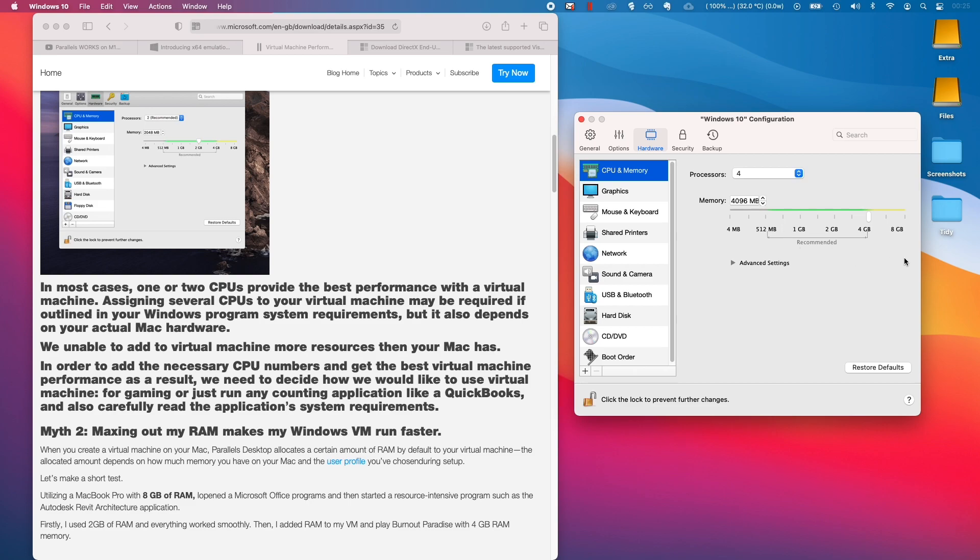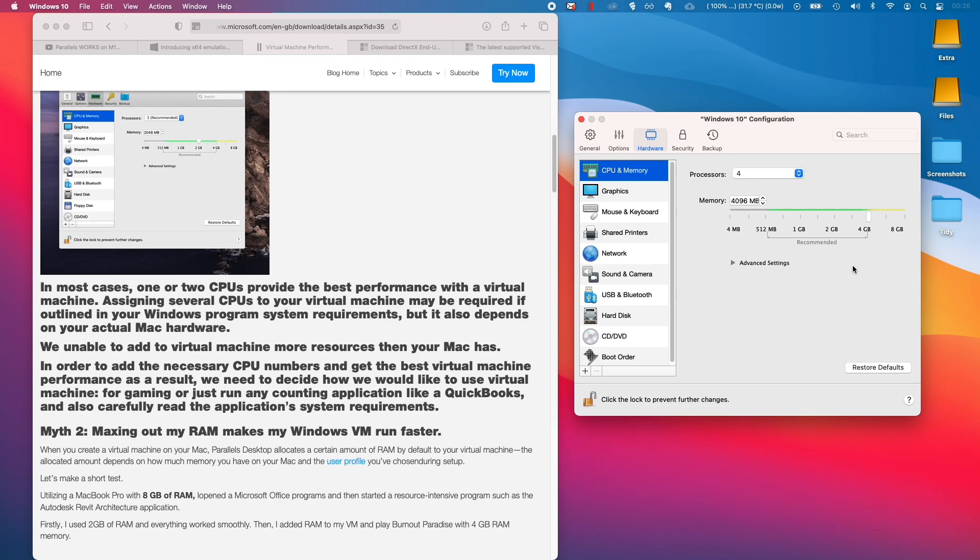This is the same with RAM as well. On this particular computer, I've got eight gigabytes of RAM. If I start allocating more than four gigabytes, which is half of eight, it's going to decrease performance overall. If we had a 16 gigabyte M1 piece of hardware, we'd be able to allocate eight gigabytes of RAM and we'd probably get much better performance.